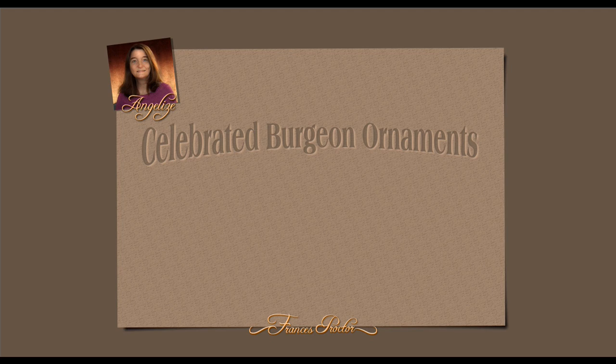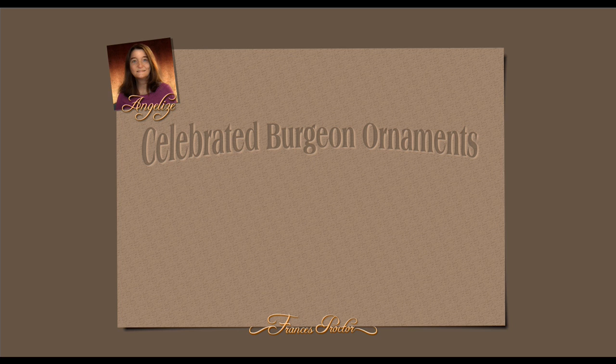Hi, I'm Frances Proctor, otherwise known as AngelEyesOnline. Today I'm going to show you a great new font you can find at TalkGraphics.com.